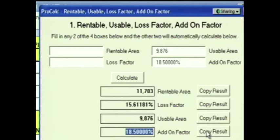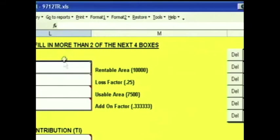Now, for every result in the calculators, there's a Copy Result button. You click Copy Result, and that copies the number to the Windows clipboard. You click OK to get out of the calculators, and then I'm going to go to my Rentable Area box. I right-click and hit Paste, and the number from the calculator goes right into the box.